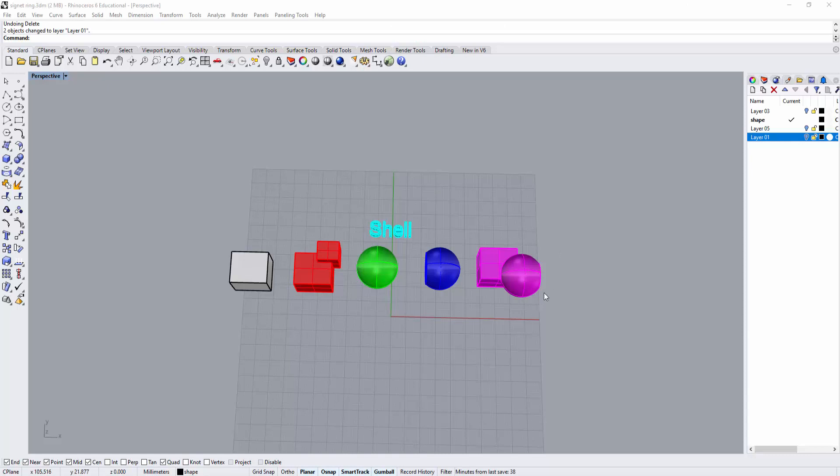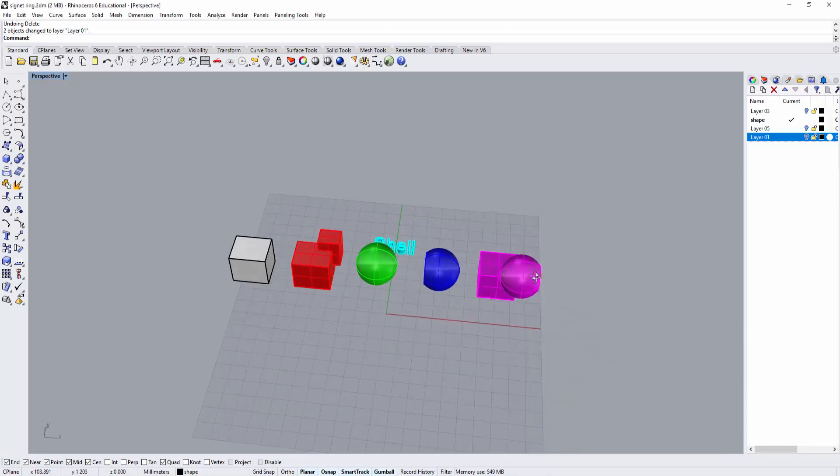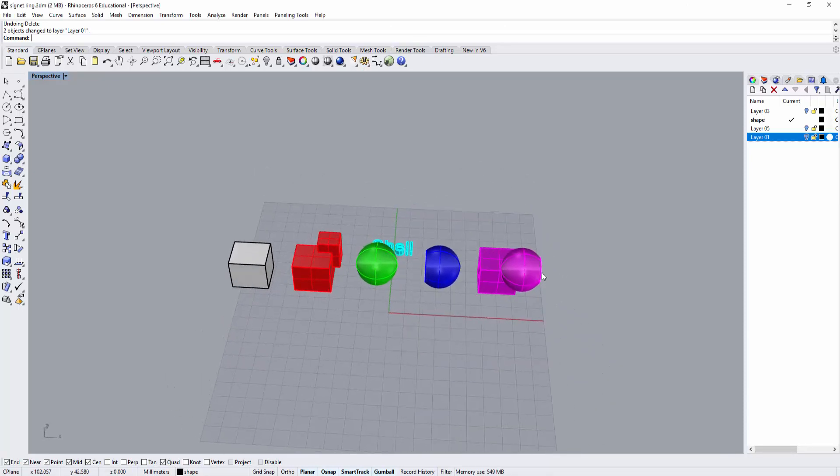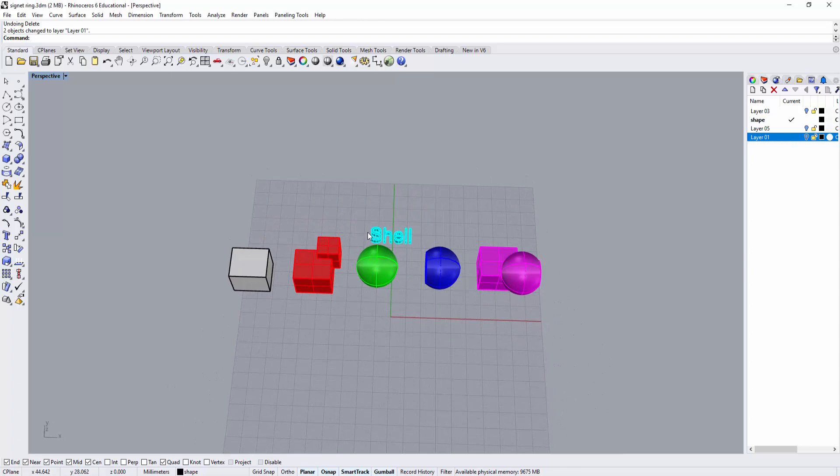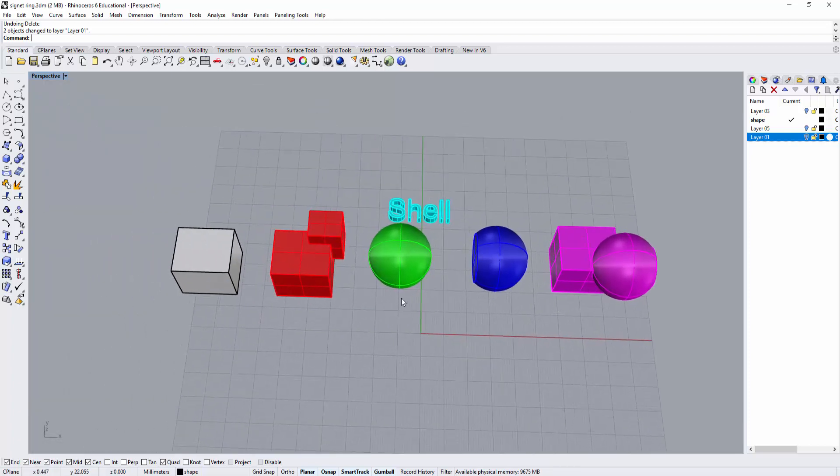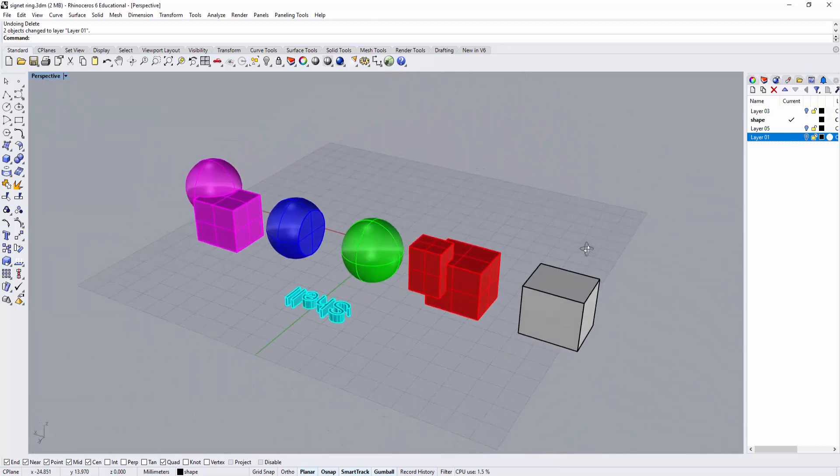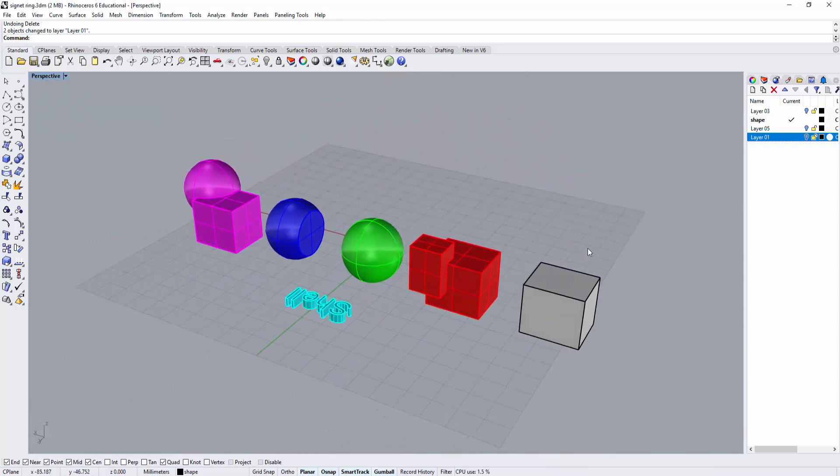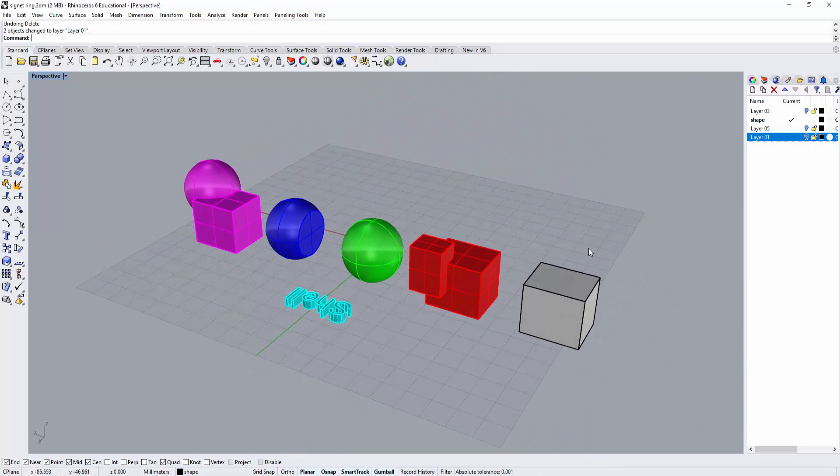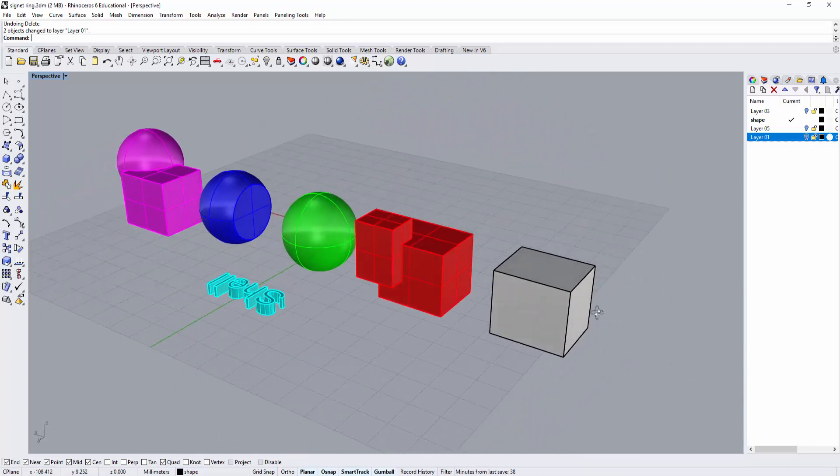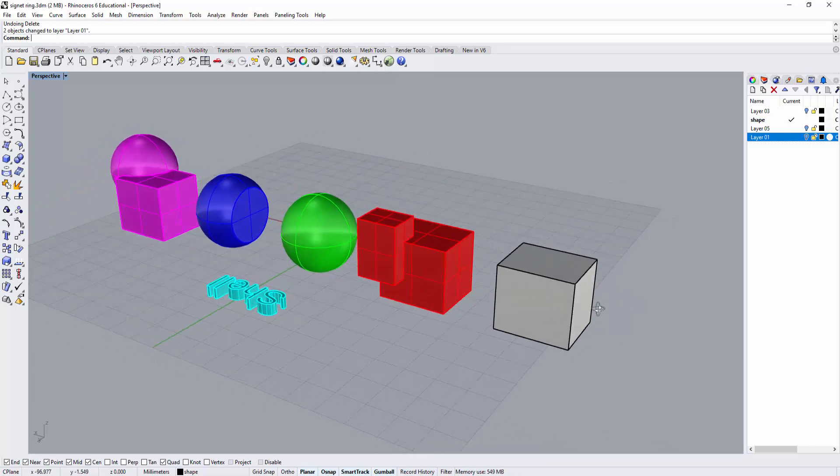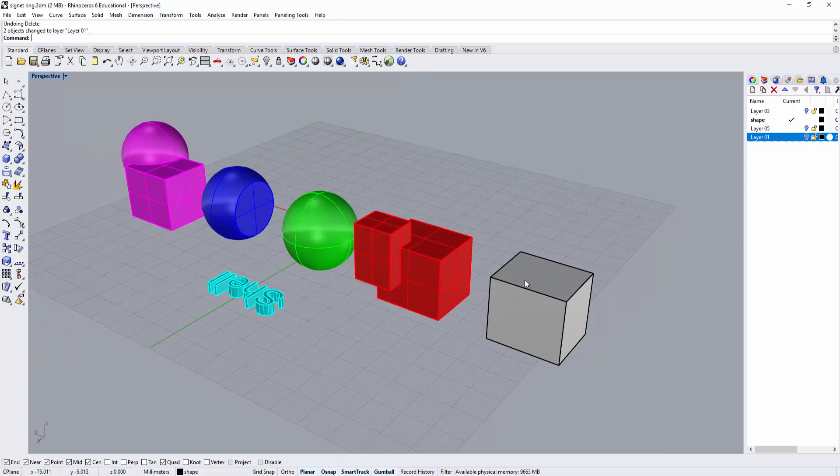Before we hollow the ring, let's look at this command called shell. Shell is a really strong command, introduced in Rhino 5. What it does is hollow out the inside of a shape and make it a consistent thickness. Let's try the first one.